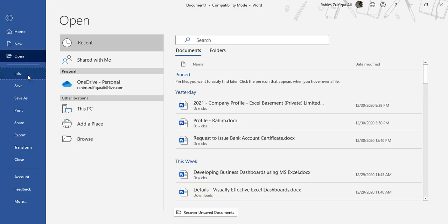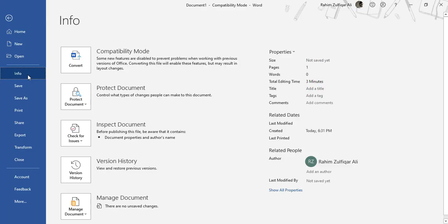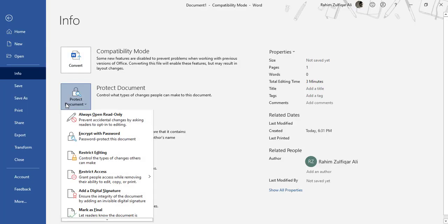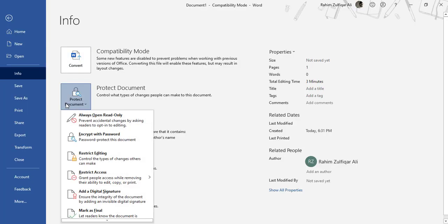When you go to Info, you can check all the properties related to this document, you can also check the compatibility mode, and you can apply some protection options available with this document.